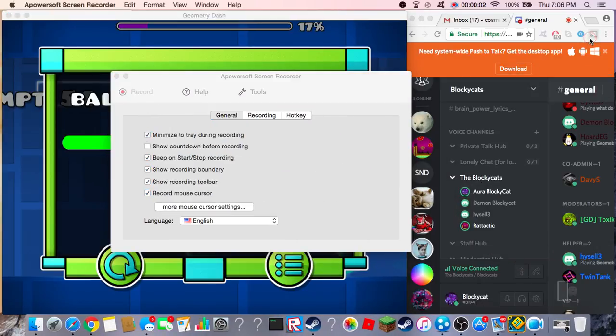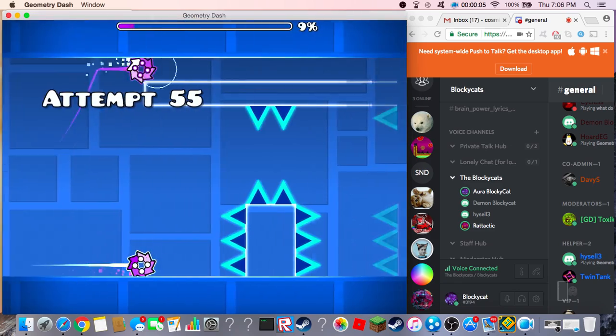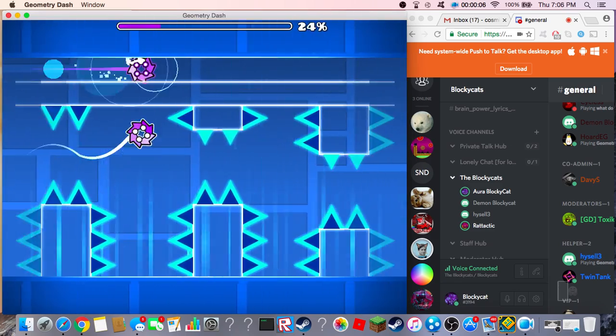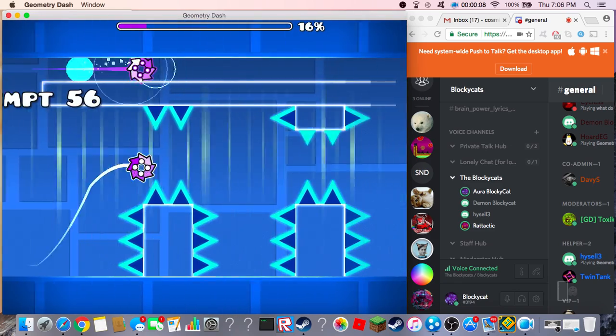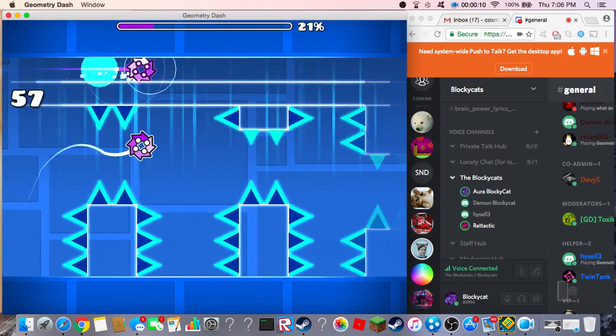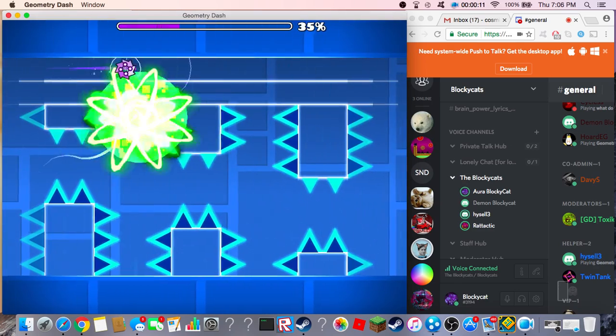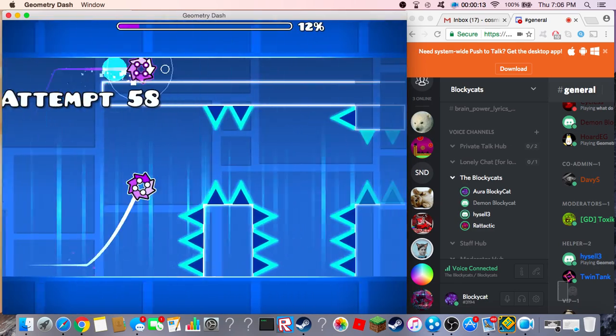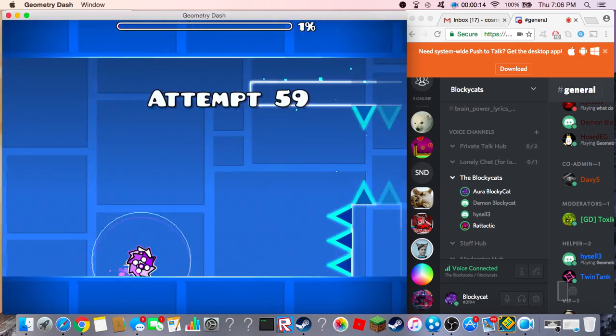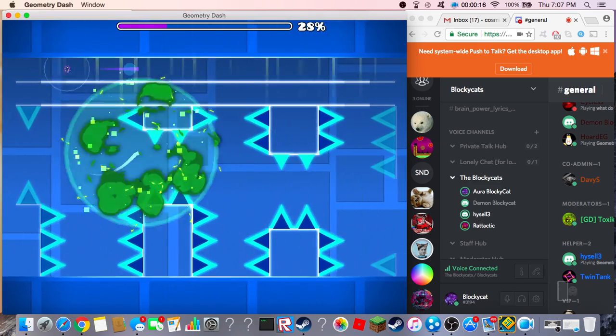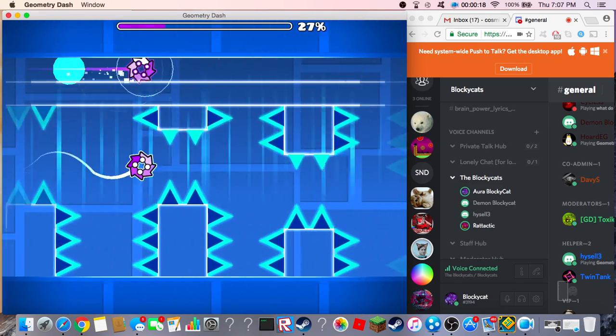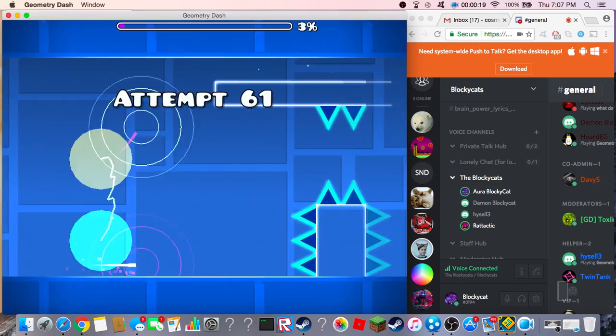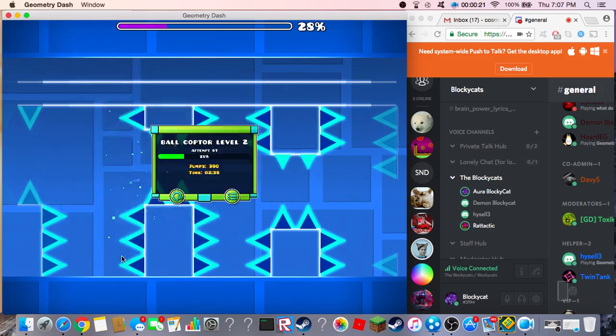Okay, I'm making a video about this. This is a preview to my ballcopter level. It's not decorated yet, but here's a preview.